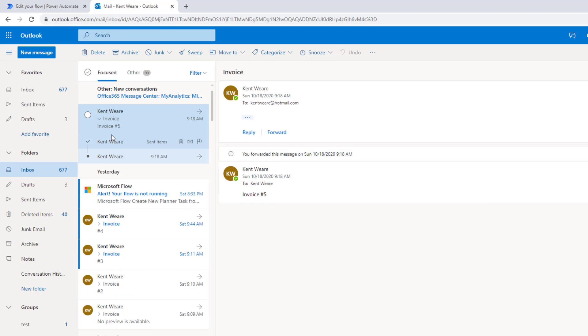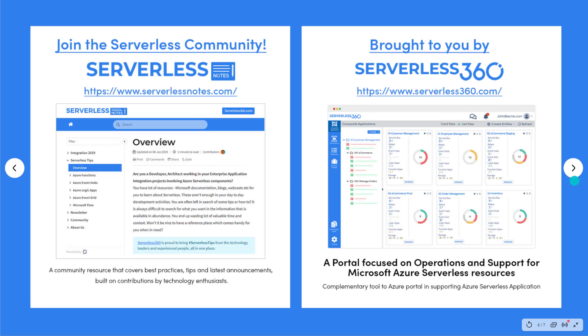But the problem is when you forward an email, Outlook is assuming that you've read it. And since we have a machine doing that, that's not always going to be the case. Very quick video, but hopefully that provides you with some value if you are in the position of forwarding emails and trying to maintain the original read state.